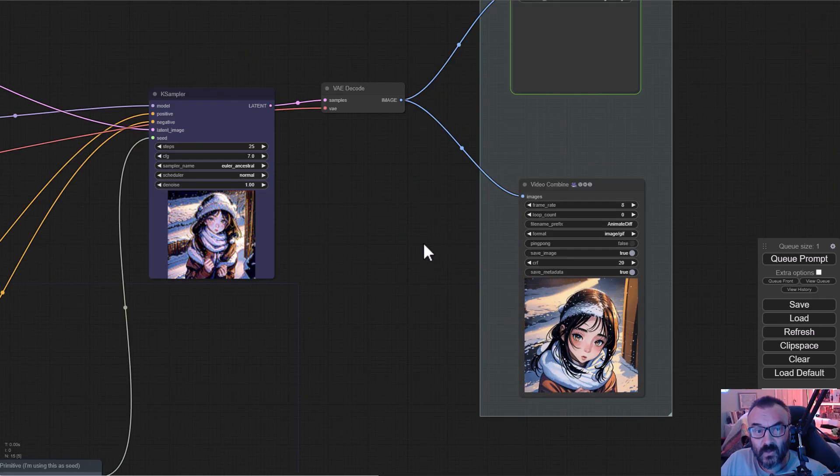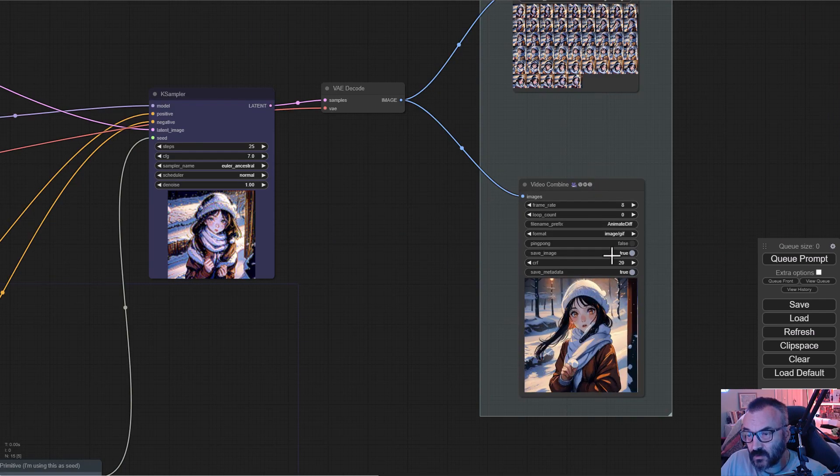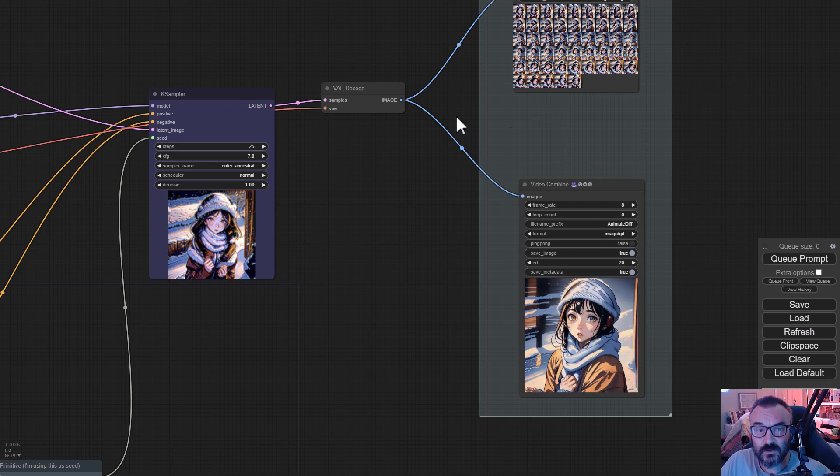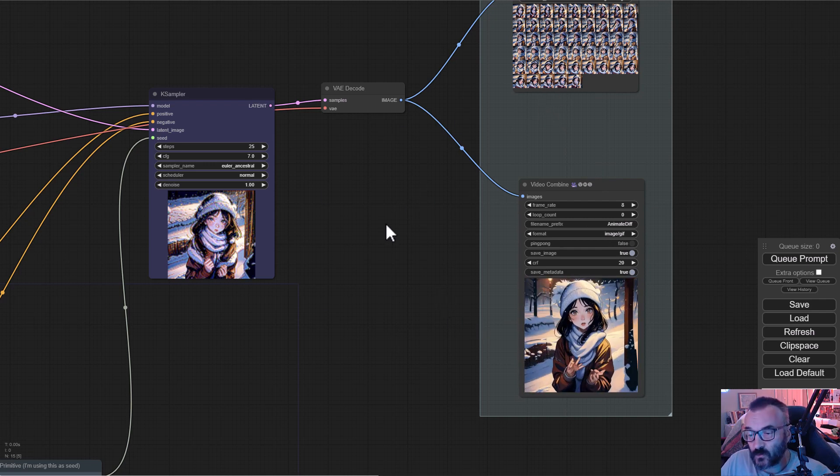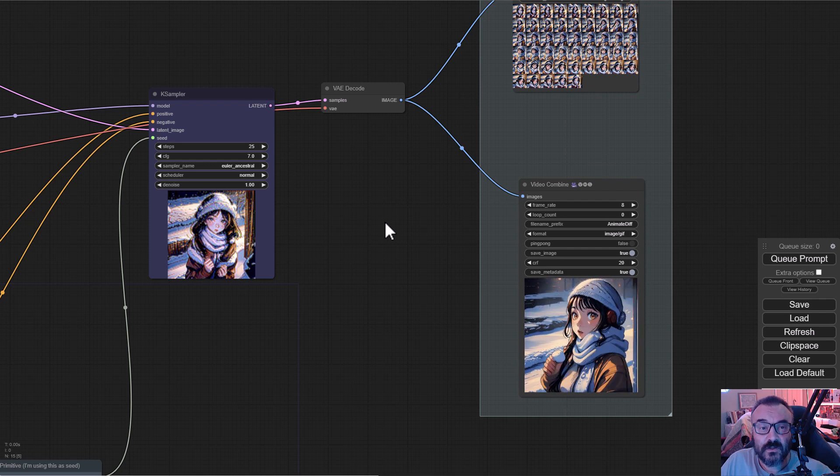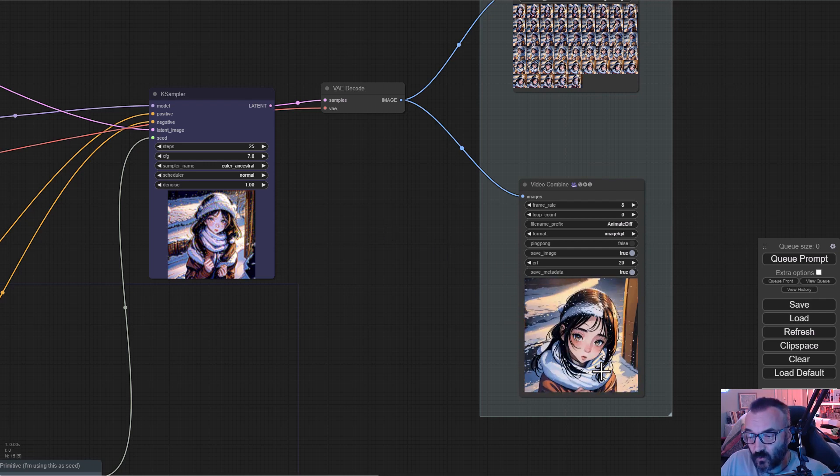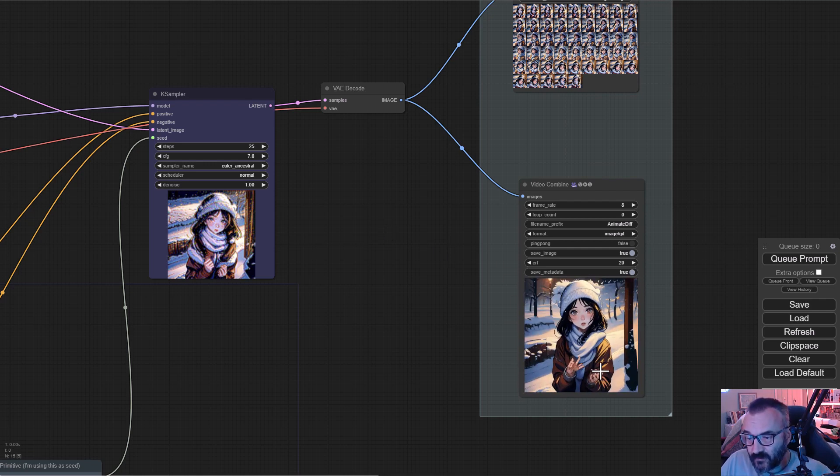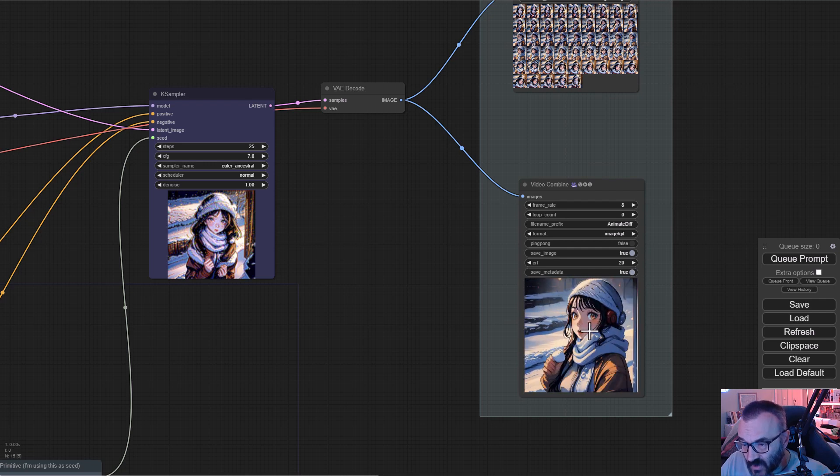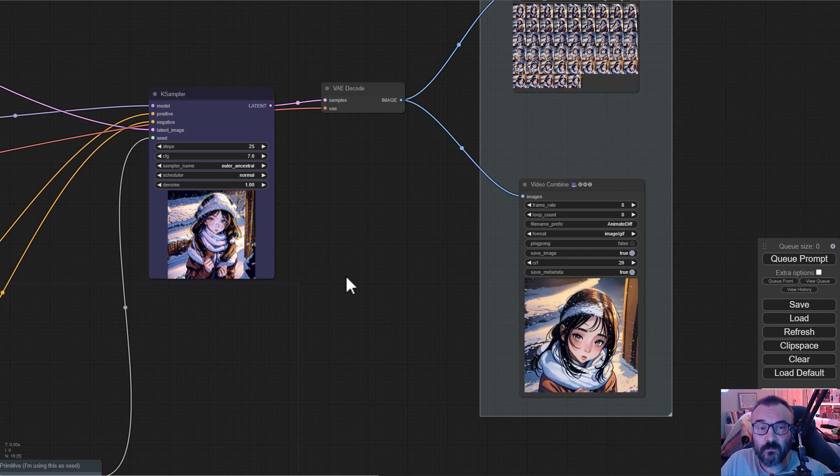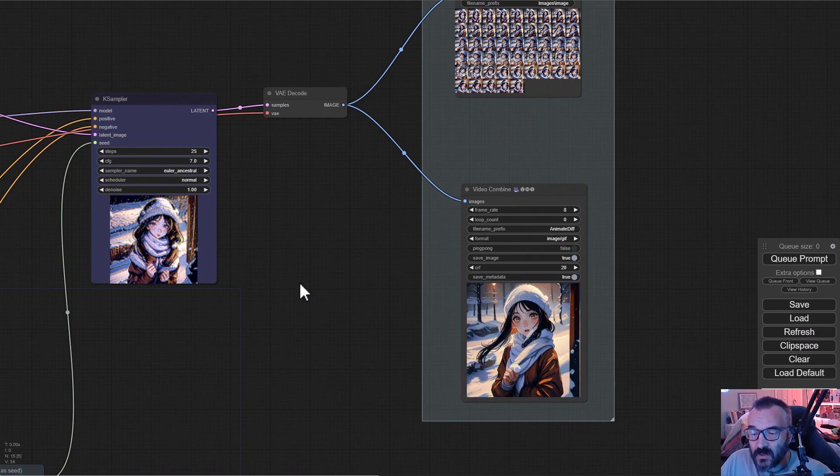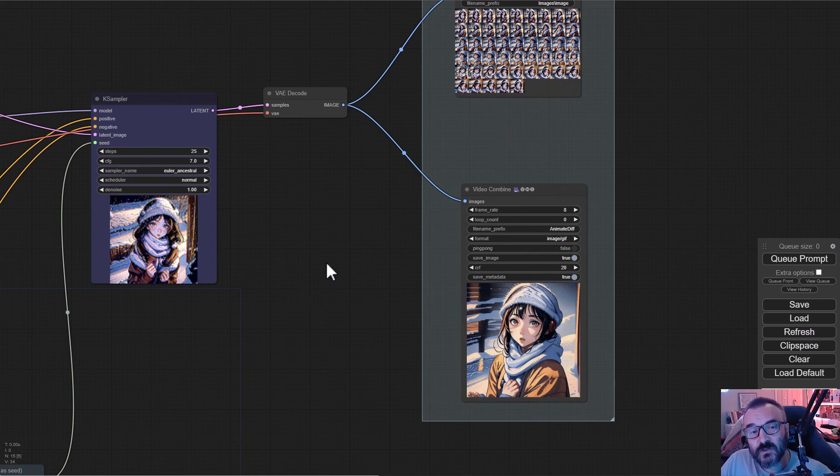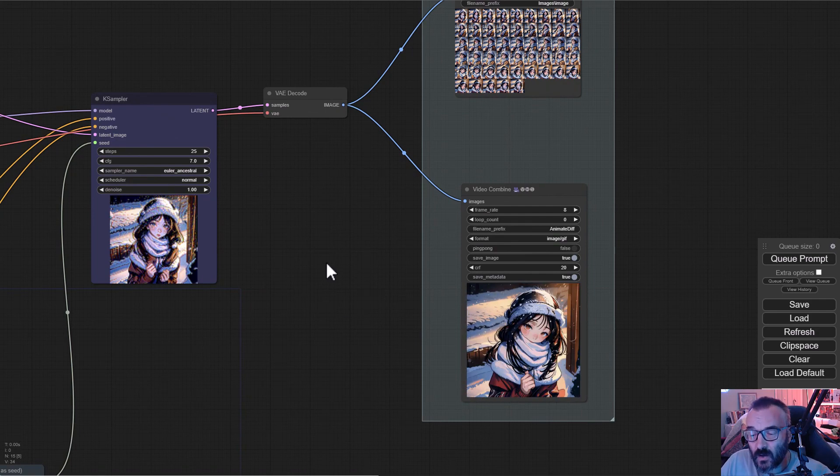Right here we have our animations that you can also download in the folder's output in your ComfyUI, or in this case, Stability Matrix folders. You can see it created a very nice, non-flicker animation. I'm really impressed. One thing to keep in mind is that your animation may change depending on what model it's using and how it works.